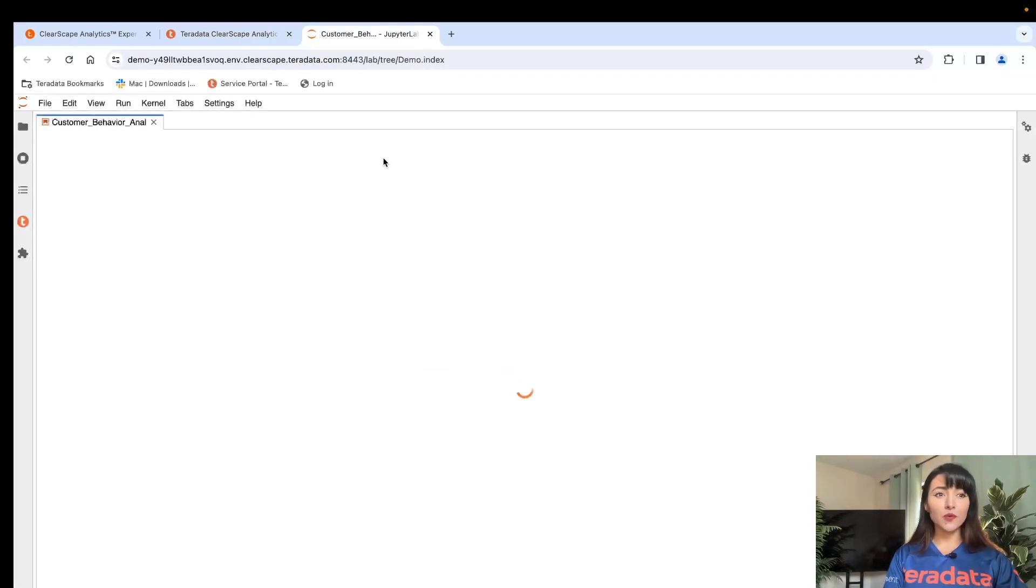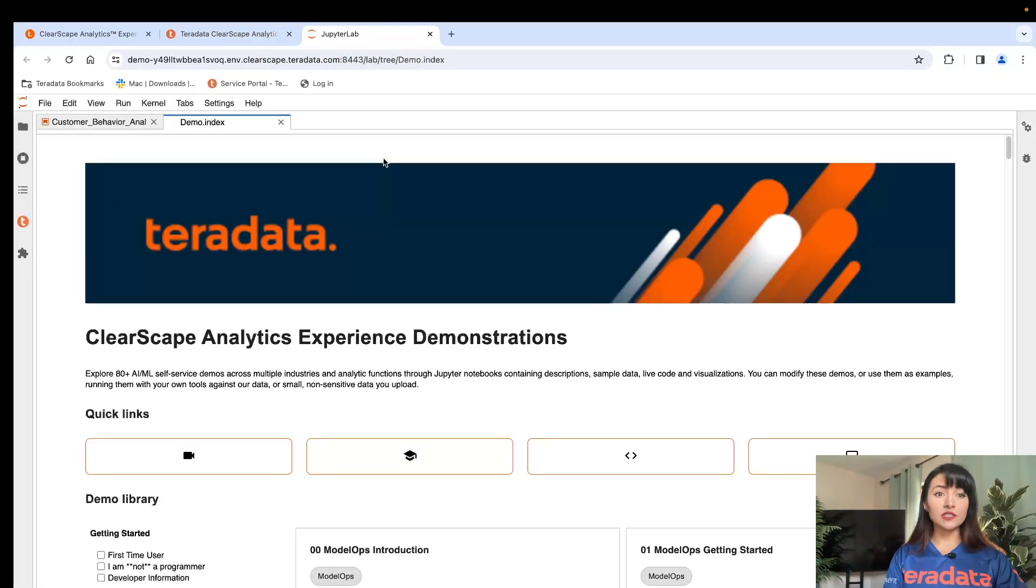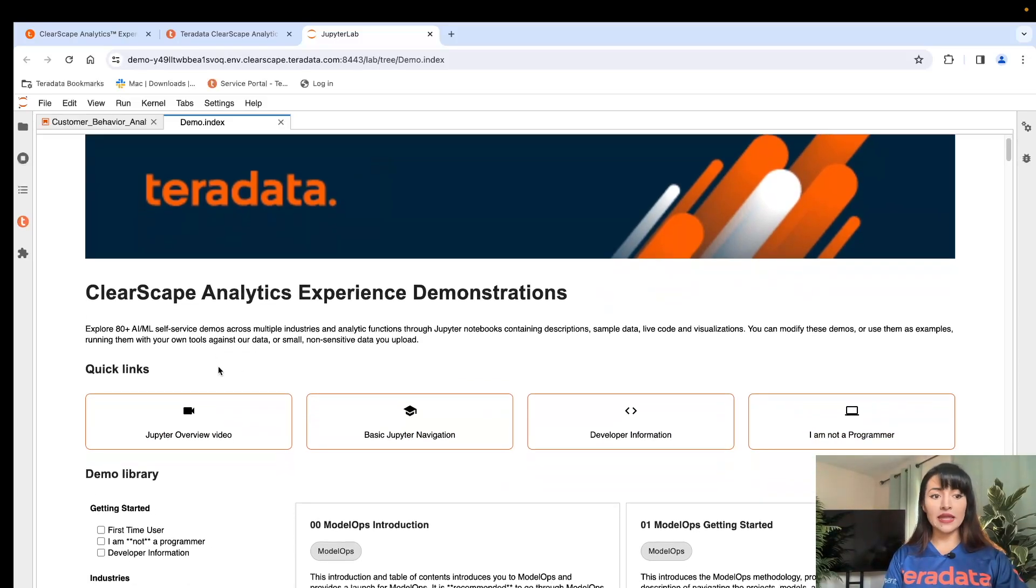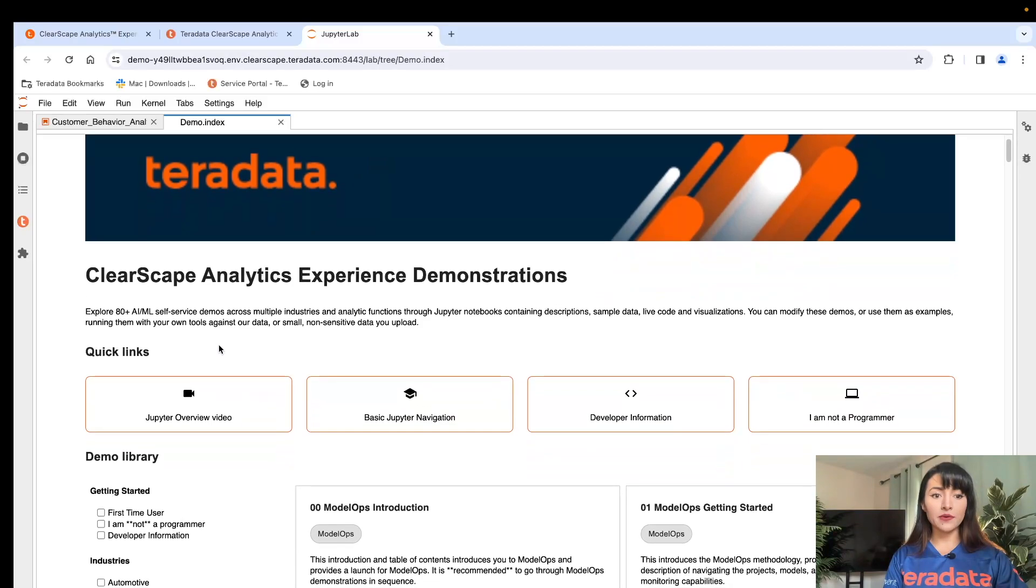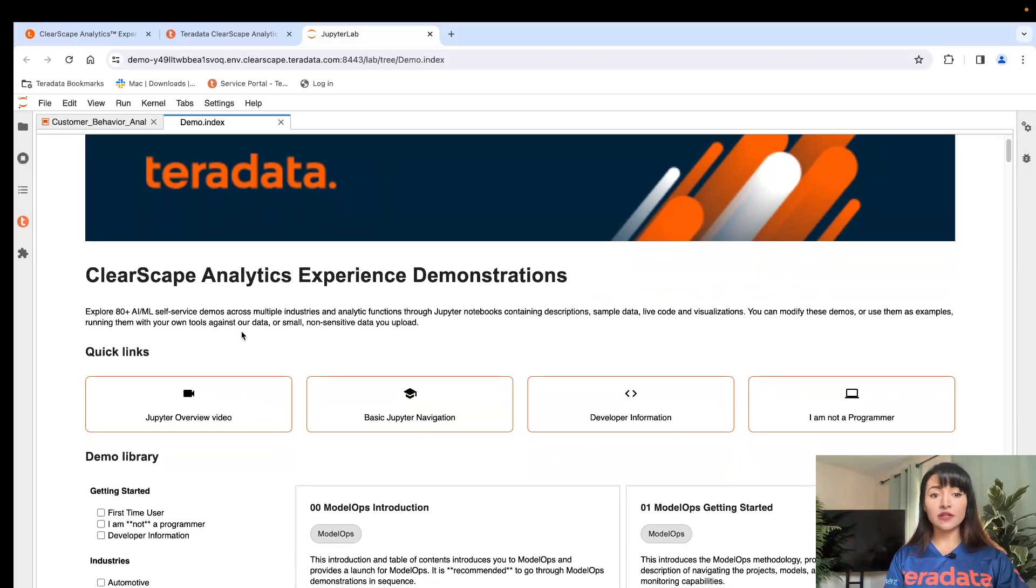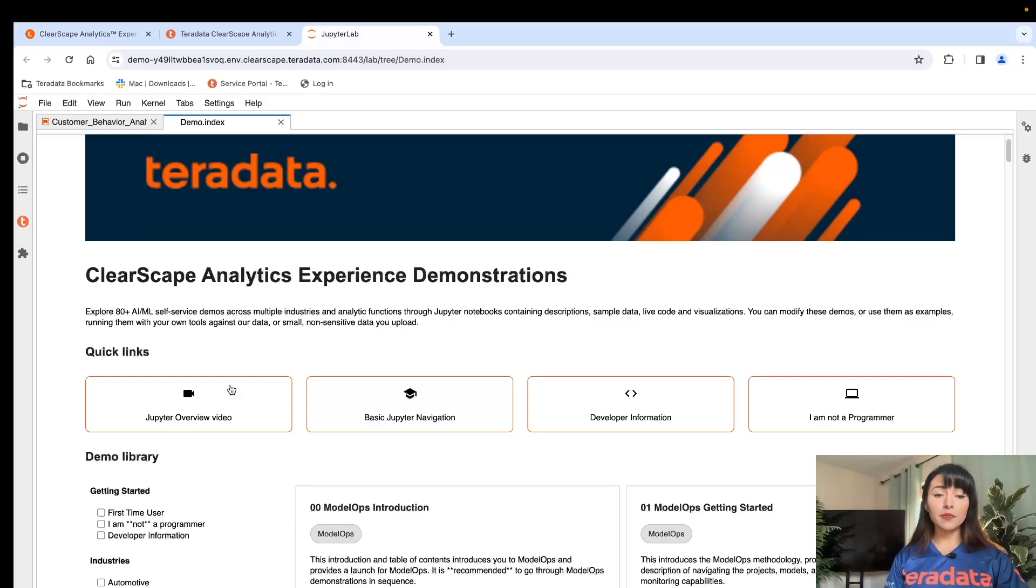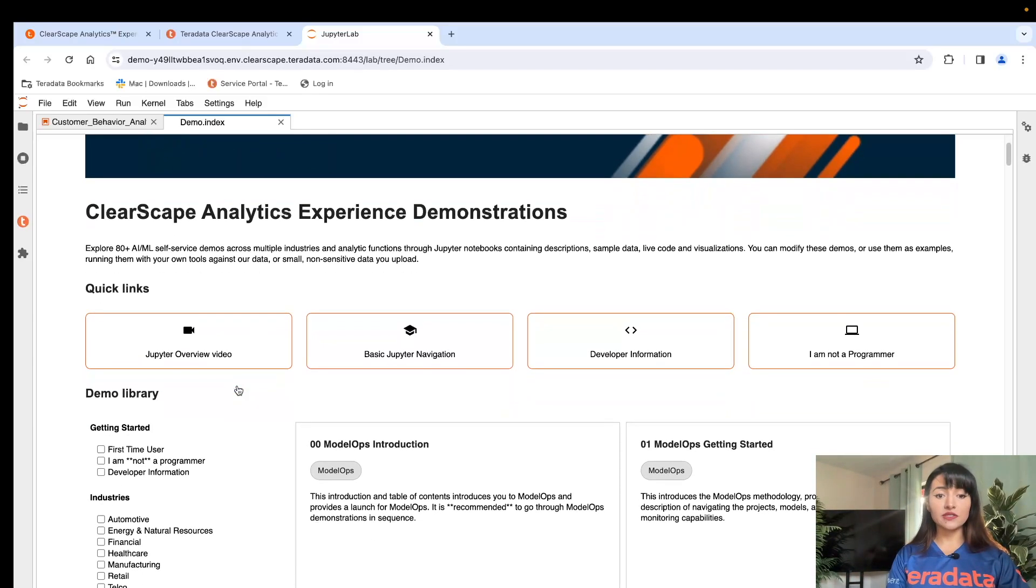Here we will be able to experience ClearScape Analytics experience demonstrations. It's complete with over 80 AI ML demos across different industries, and they include business scenarios, step-by-step instructions, sample data, code, and visualizations.